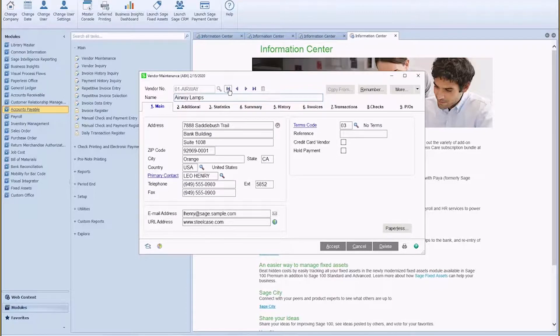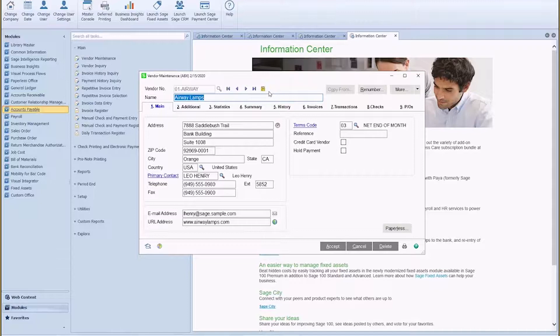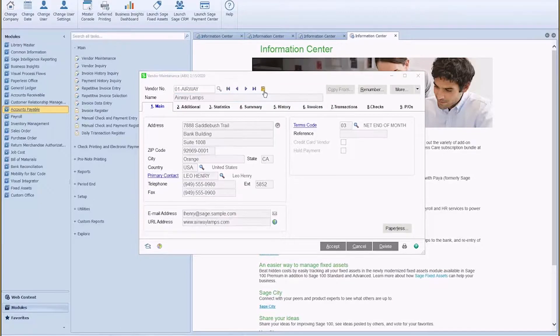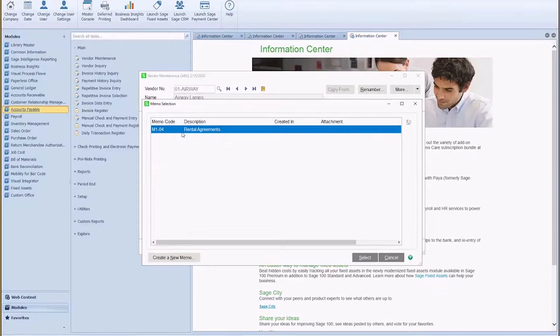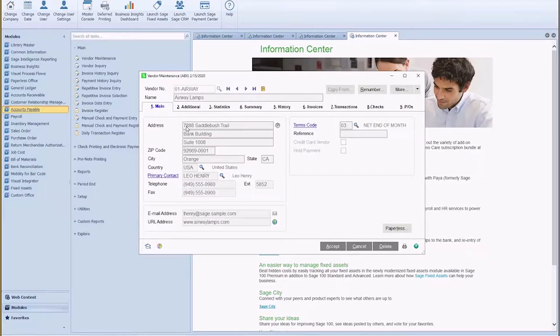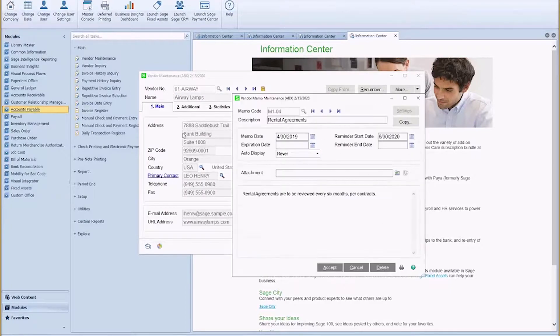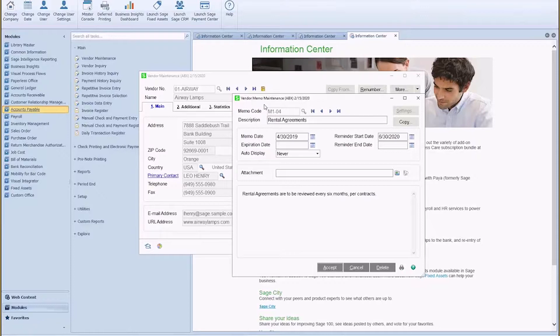You may be asking yourself, Michelle, how on earth am I supposed to remember to check that little memo pad to see if there's an important note? Well, the good news is we can make that memo mandatory so that it auto pops up every time the vendor is accessed, whether that be vendor maintenance, invoice data entry, purchase orders, etc.